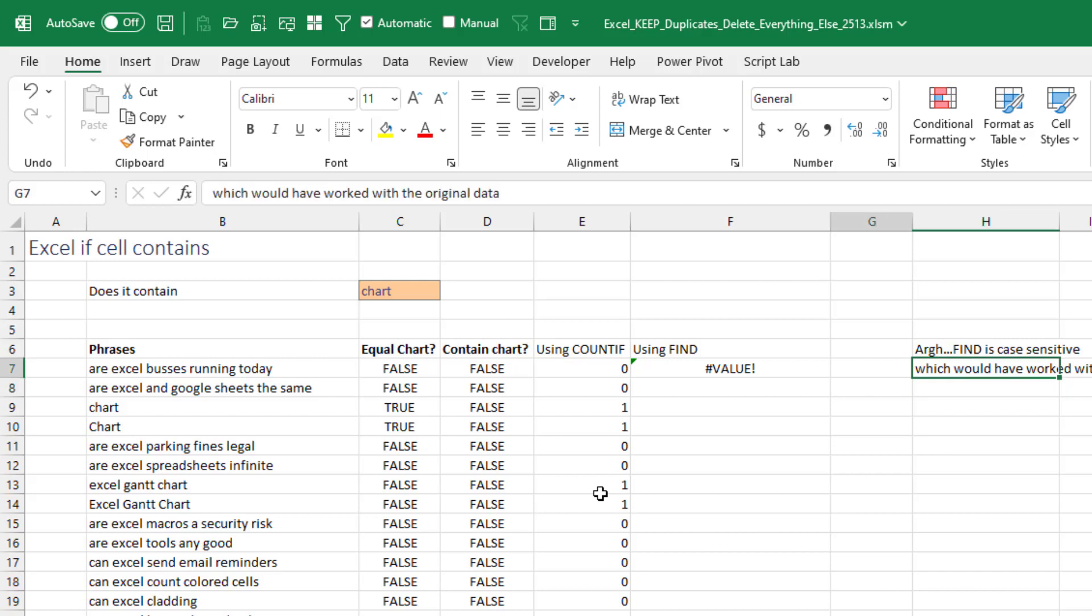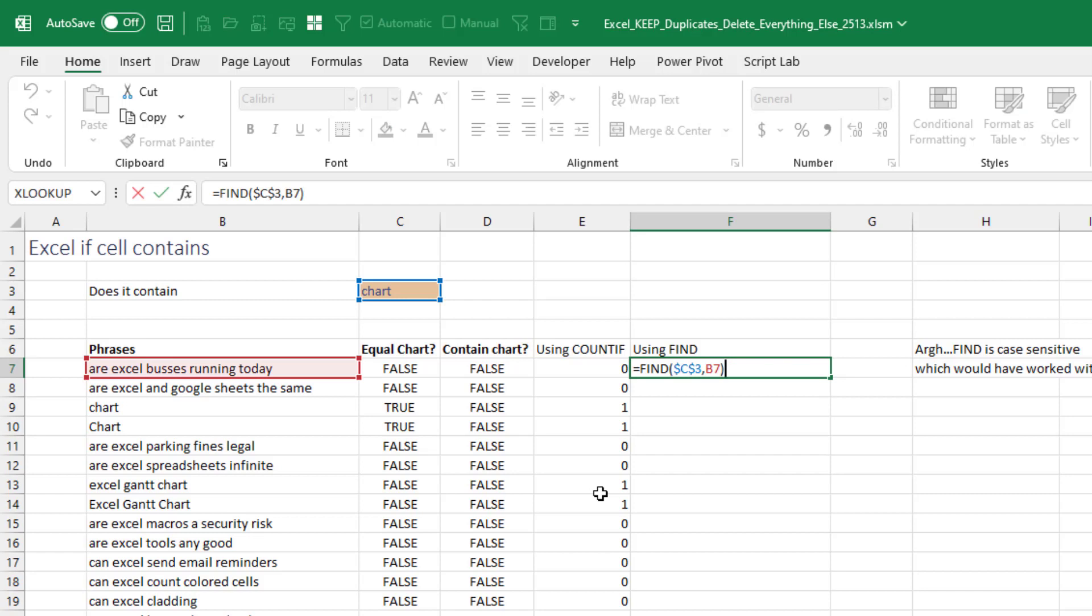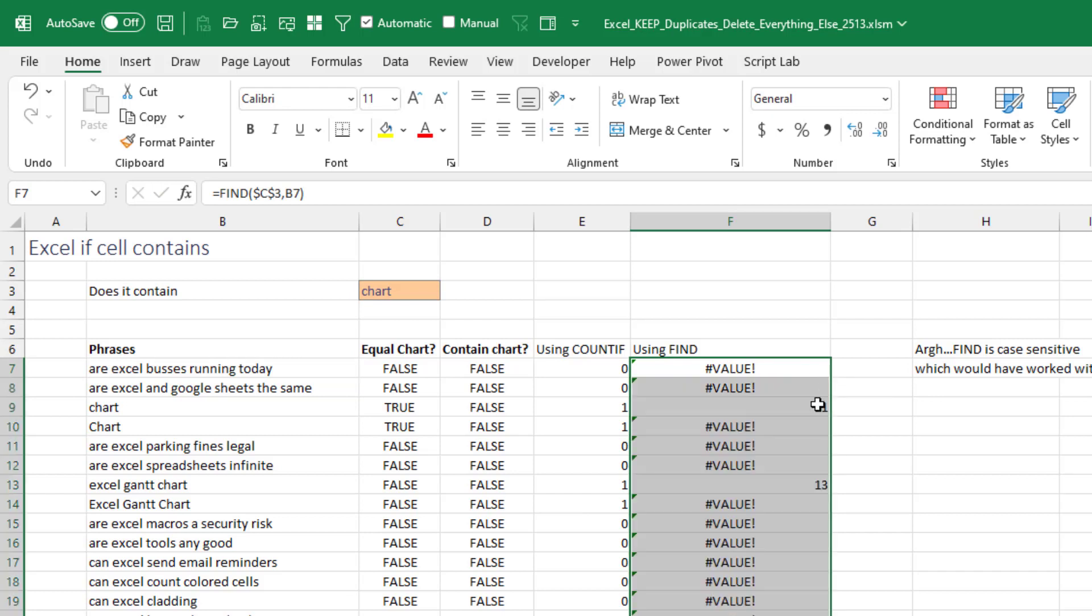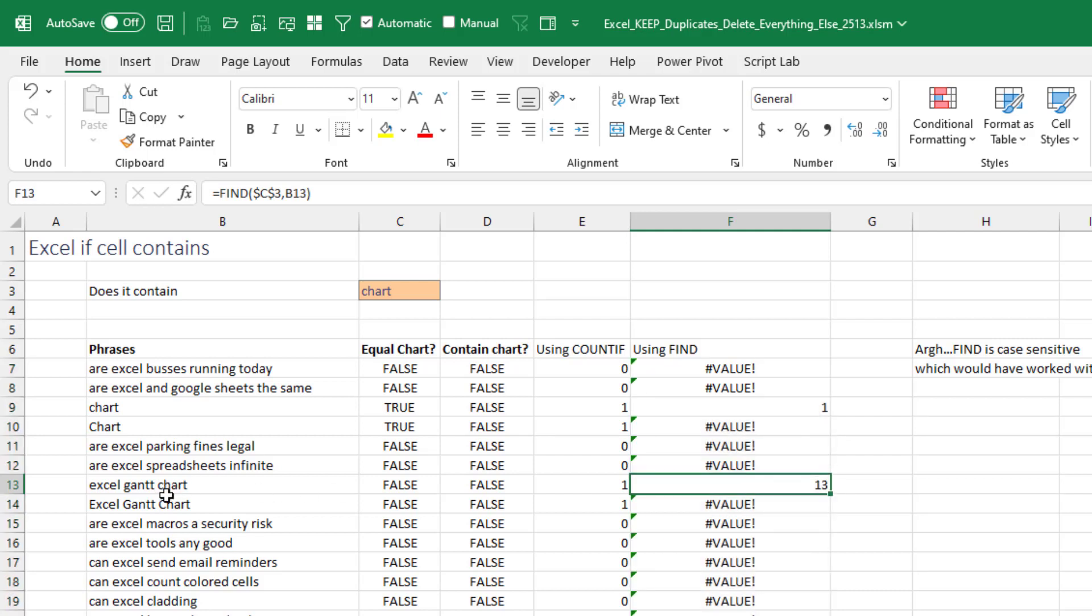My standard go-to for this was to use the FIND function. So we're going to look for the word chart in cell B7. Now, the weird thing about FIND is FIND either returns a value error, which says it's not found, or a number that says where it's found, right? So right here, that 13 means that the word chart is at the 13th position, which is great if we wanted to use left or mid or something like that. But I just want to know, is it there or not there.